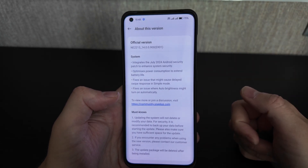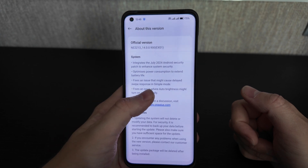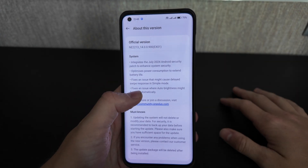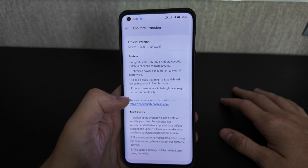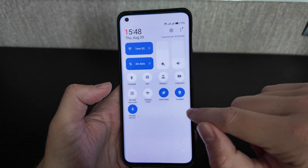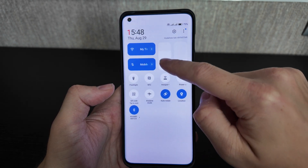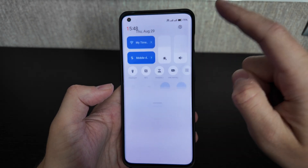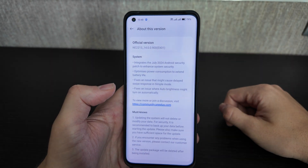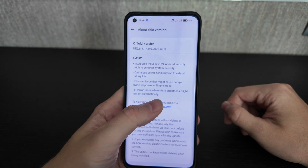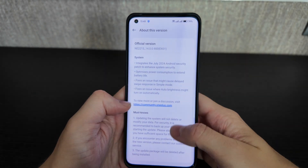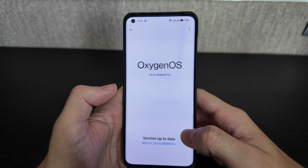They also fixed an issue that might cause a delayed swipe response in simple mode — I don't use simple mode. They also fixed an issue where auto brightness might turn on automatically. I always have auto brightness on, so that fix doesn't affect me personally.